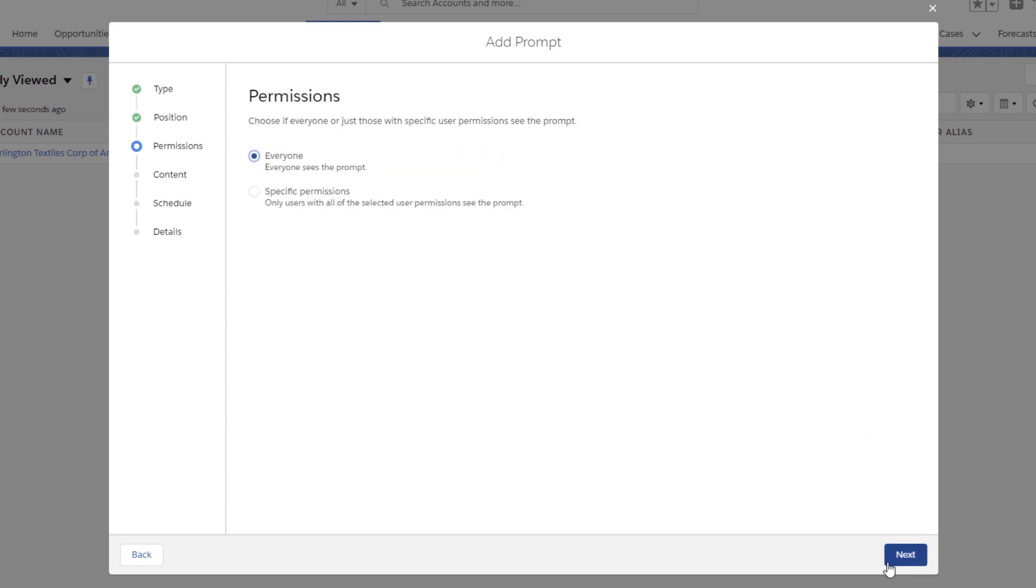If you only want to show the prompt to certain users, use permissions to restrict who sees it. We're going to keep it so everyone can see it.